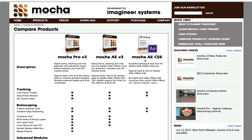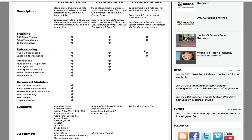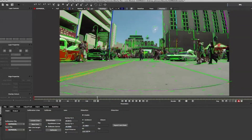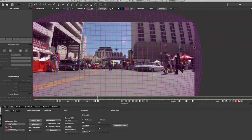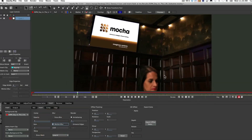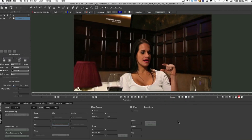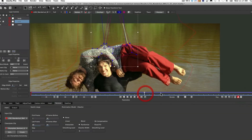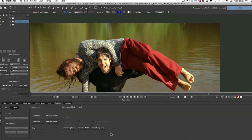Mocha AE is bundled with Adobe CS6 for its 2D planar tracking and roto tools, and this supports After Effects CS6 only. After Effects artists that do a lot of Mocha work can add more advanced roto tools and the new 3D camera solve by upgrading to Mocha AE V3, which adds the newest features and more support. Mocha Pro version 3 is the flagship product and includes all our features and adds advanced modules for visual effects tasks.